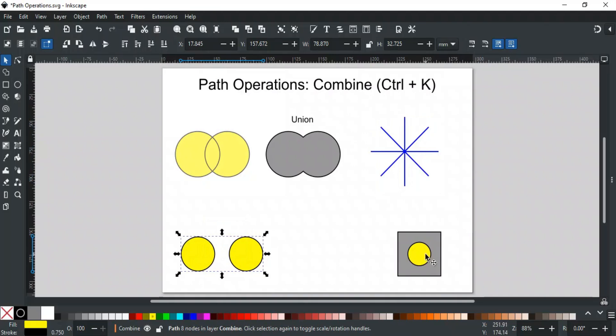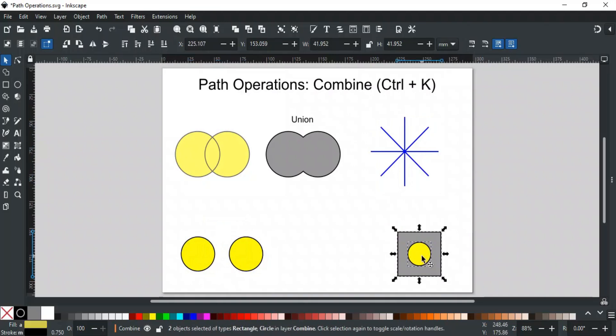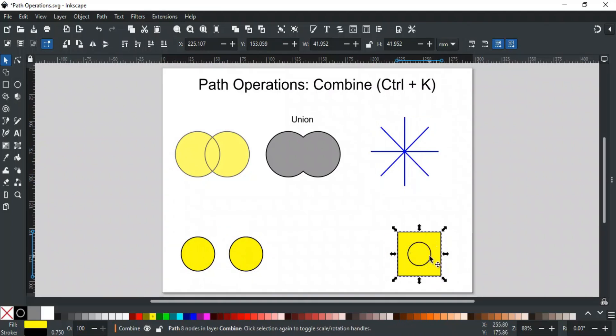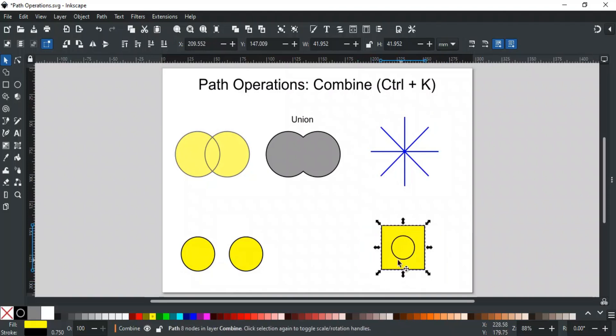If one shape is inside another and we apply Combine, the paths are merged into a single object, but the inside shape still keeps its boundaries and remains visible.